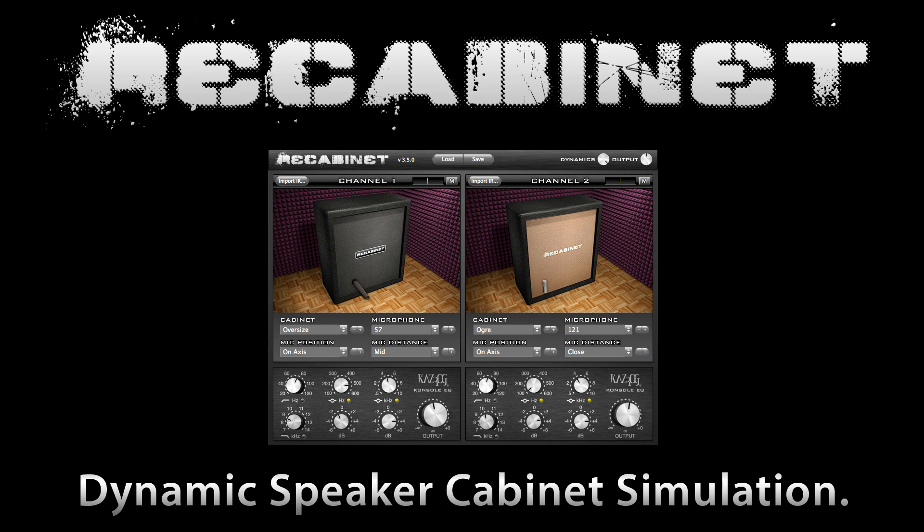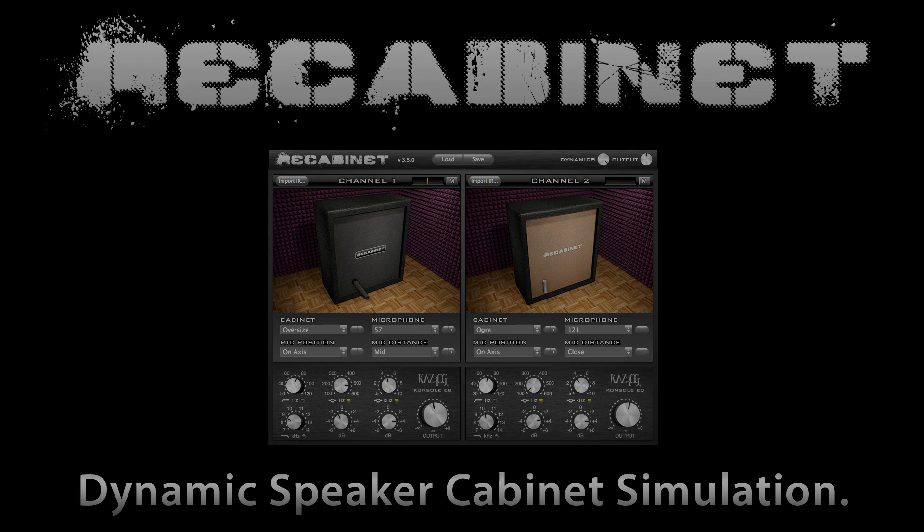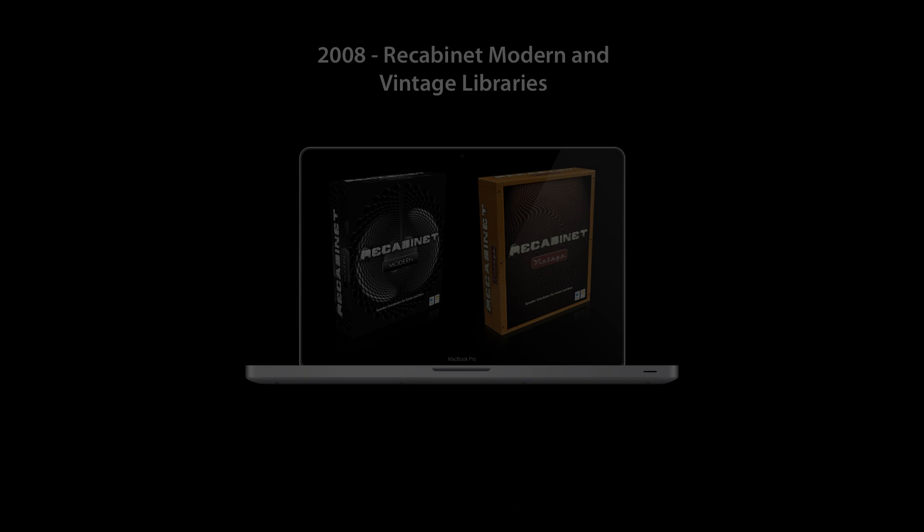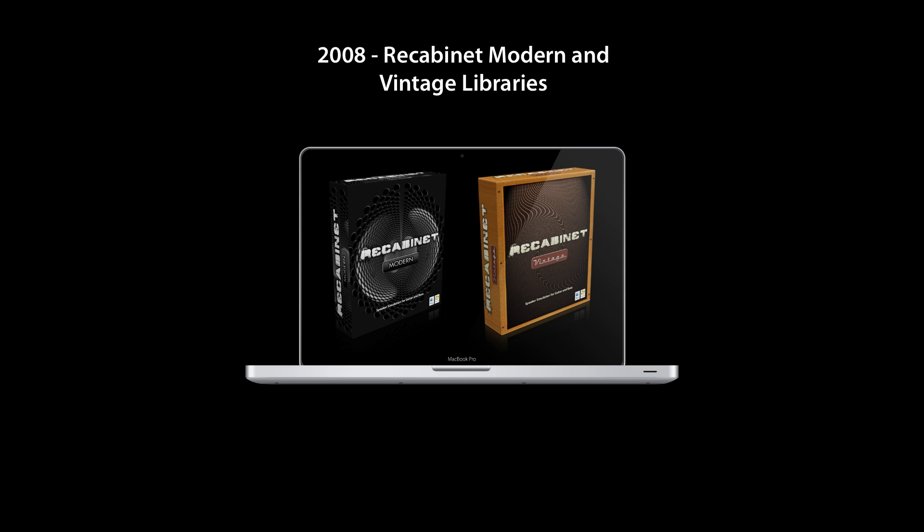ReCabinet is the ultimate speaker cabinet simulator for guitar and bass. Originally launched in 2008, ReCabinet quickly became the industry standard among musicians, producers, and mix engineers to obtain high-quality organic guitar sounds without micing up a physical speaker cabinet.